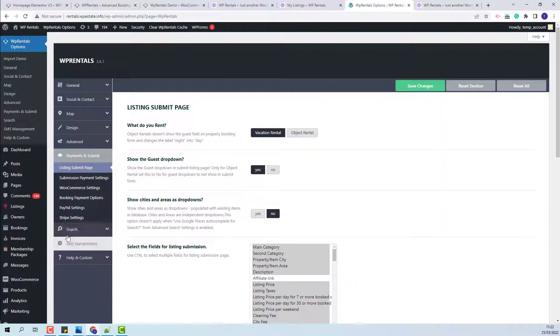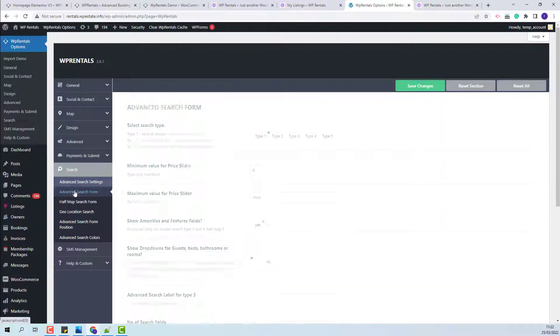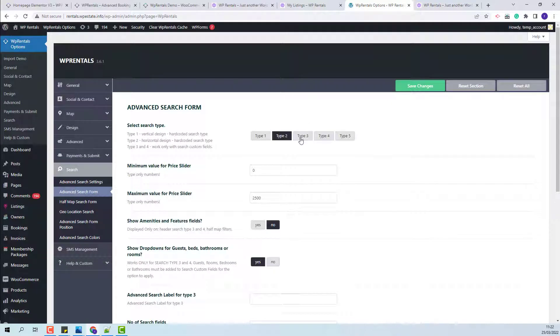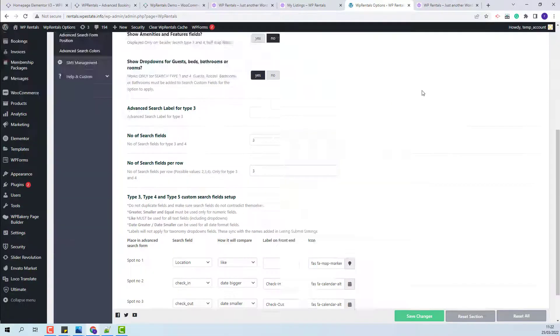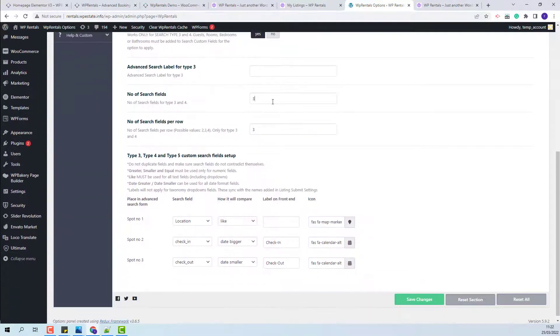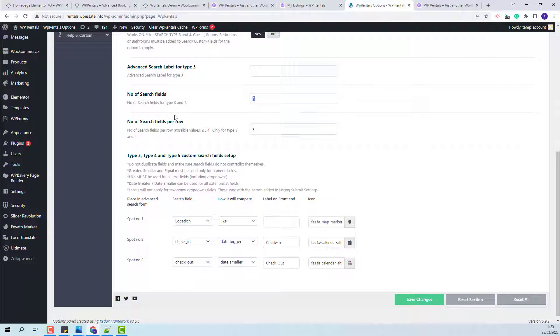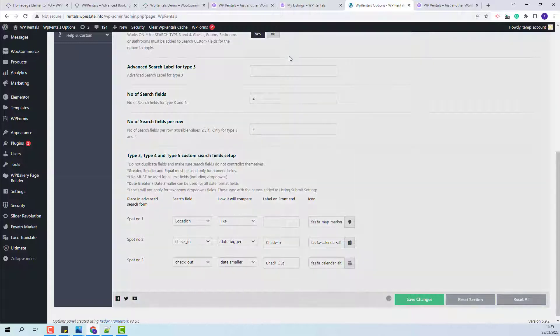I will go to Theme Options, Search, Advanced Search Form. I will select Search Type Tree and below, I will set the number of fields that will show in the search form. I will set how many fields will be shown per row. I will save the changes.